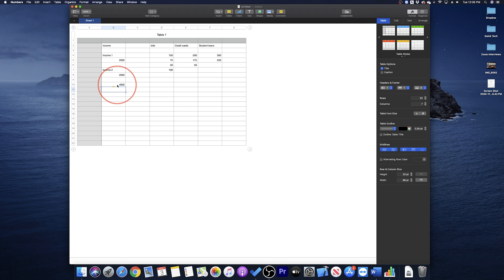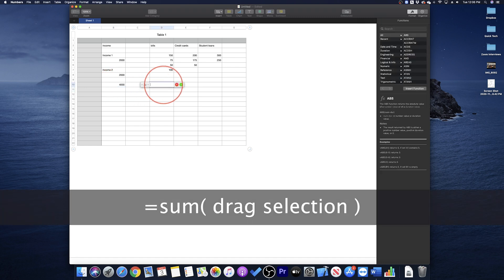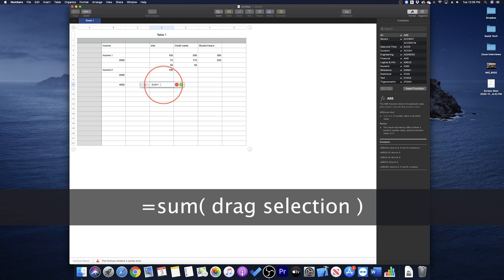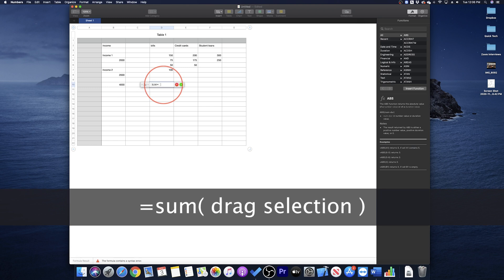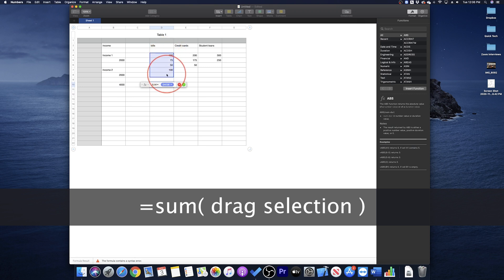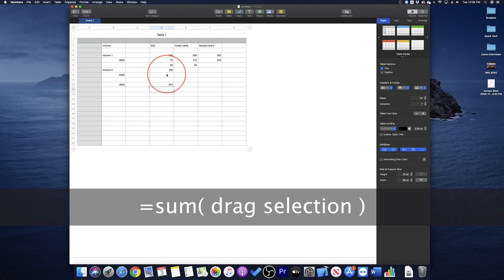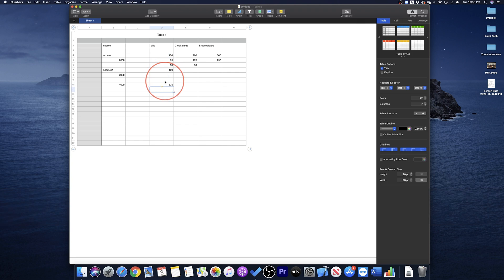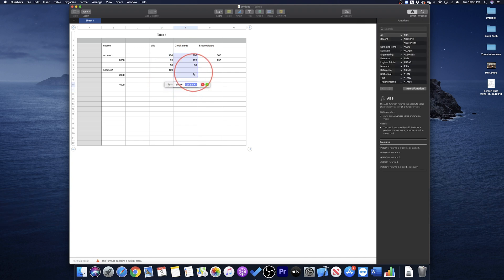Next, select the cell at the bottom of the bills column, type equal sum open parenthesis, and then for this one, we want everything in that column. So select the top bill data and drag down to the bottom like this, then press enter. This will then add everything in the selection that we just made. Go ahead and do that for the next two columns.